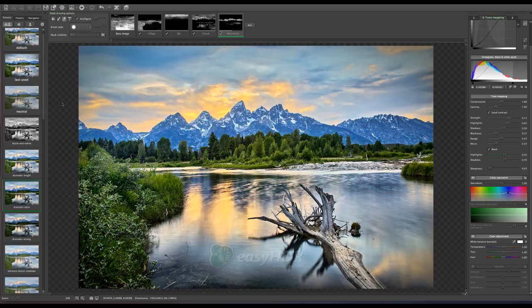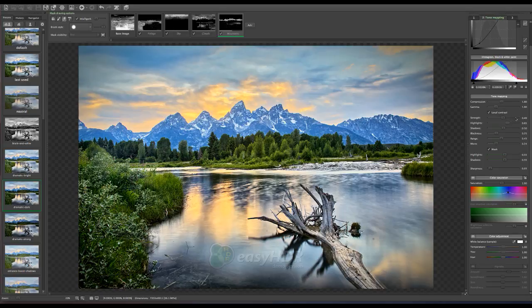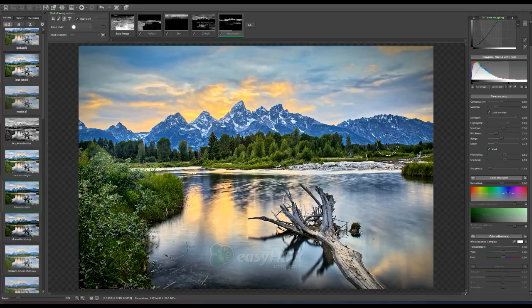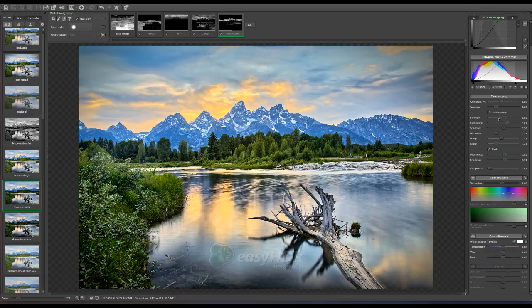And again I can show you just through the strength what changes I did make. Now one thing to be aware of is if you increase the strength too much you will start getting the halo. And so you can see down in this area a little bit of the halo. So I am going to decrease that strength enough to still have impact but not have that halo.